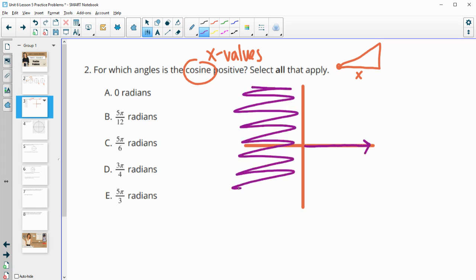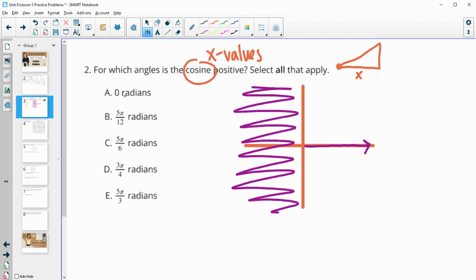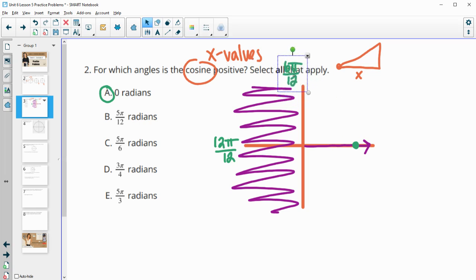We don't want to be looking at any angle that falls in the second or third quadrant. But if it falls in the first or the fourth, then that one will have a positive cosine. So 0 is going to be here — that's going to be a positive cosine. 5 pi over 12: pi would be 12 pi over 12, so I like to convert them to the same denominator. Pi over 2 is 6 pi over 12, right here at the 90 degree or pi over 2 angle.